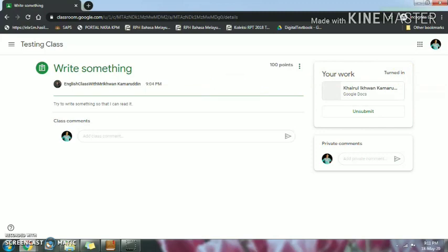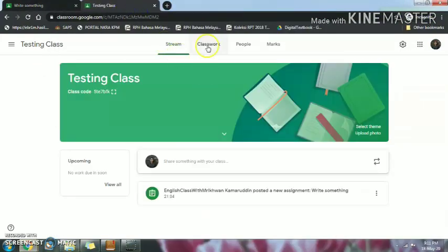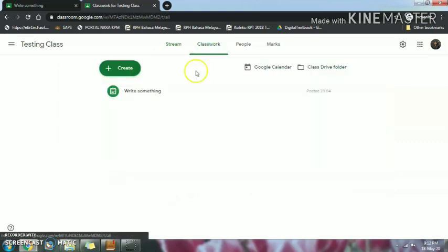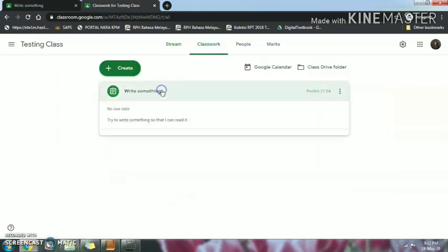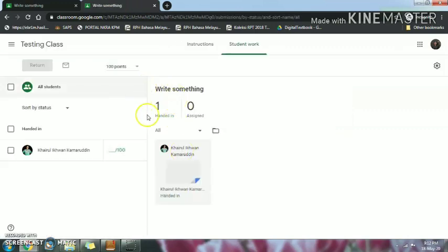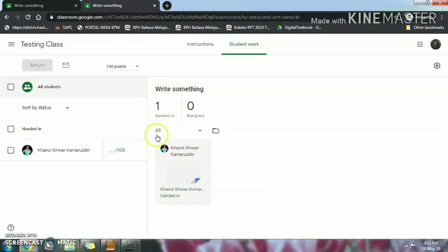That's it. You can check — "turned in" means you already gave me the work, you already submitted your work. Now I want to show you whether I can really see your work or not. From my other account, you can see that if you've submitted the work it shows "handed in." I can click on that and check your work.